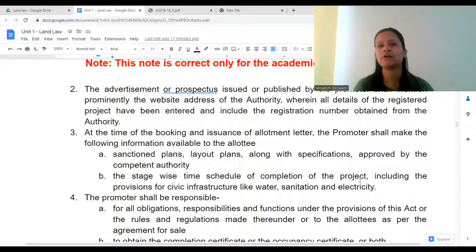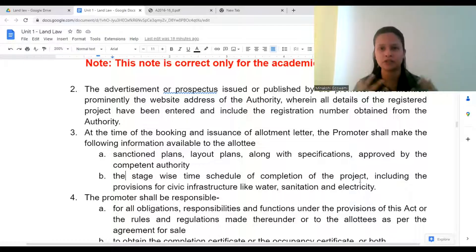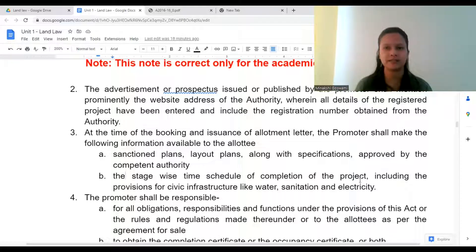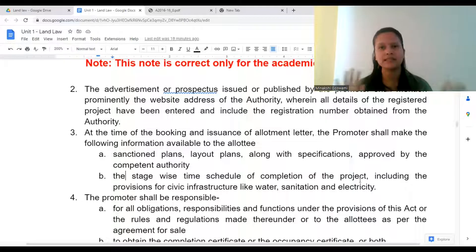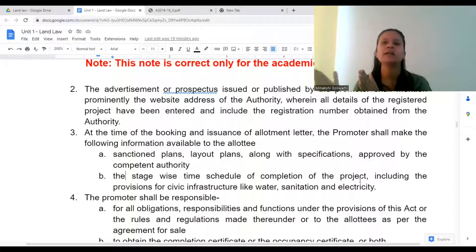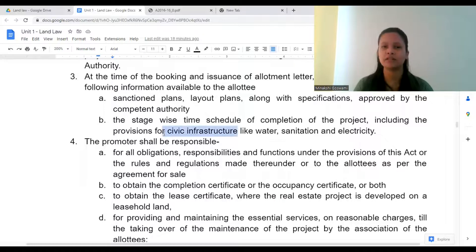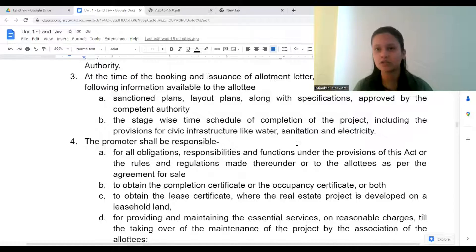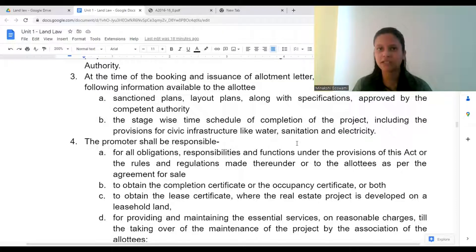The stage-wise time schedule for completion of the project means, for example: by June 2023 we will complete the construction work, by September we will finish all the electricity work, then we will fit in grills, doors, and other items needed — that is the time schedule. Details must also be provided about civic infrastructure: what provision is there for water (is it 24/7?), drainage, sanitation, electricity connection — all those details will be provided by the promoter.